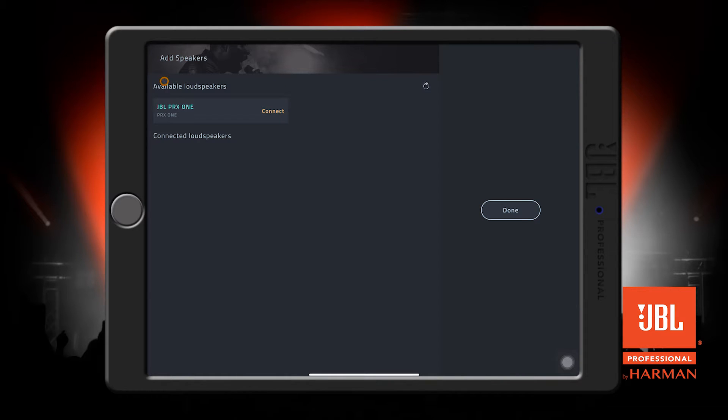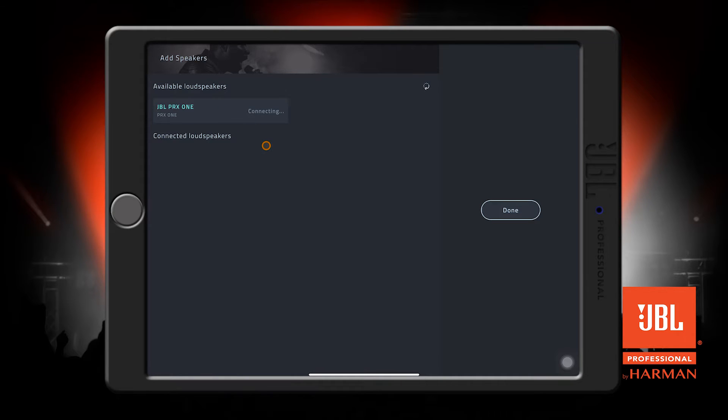We see our speaker has shown up here as JBLPR-X1. Tap it, and the app will return to the setup screen with our newly connected speaker.